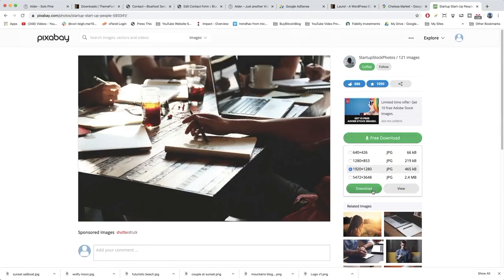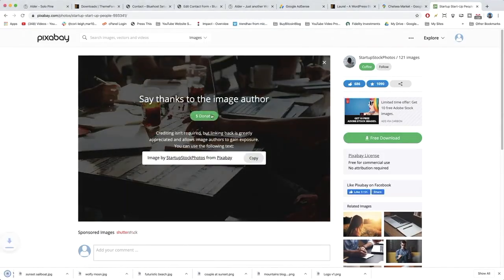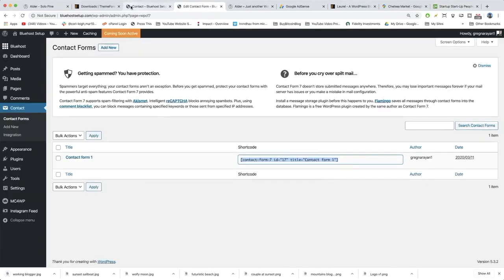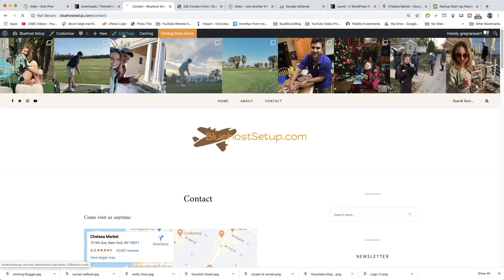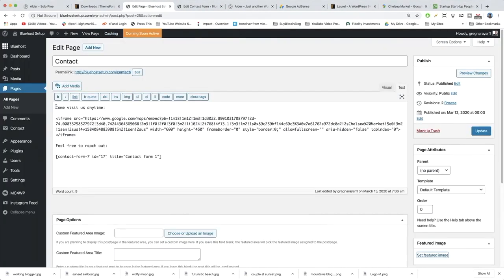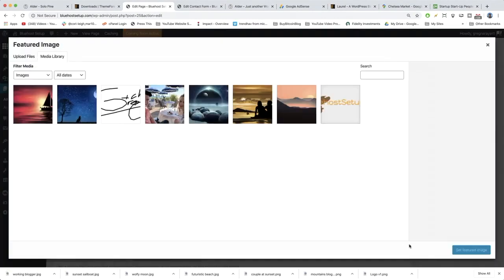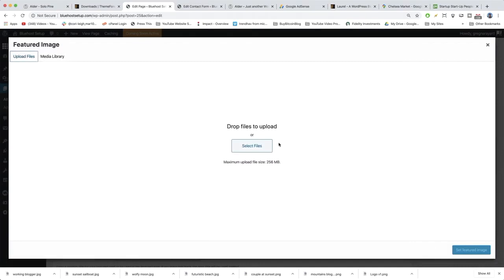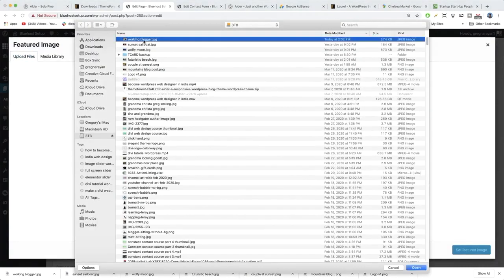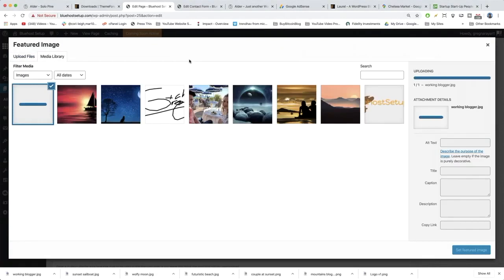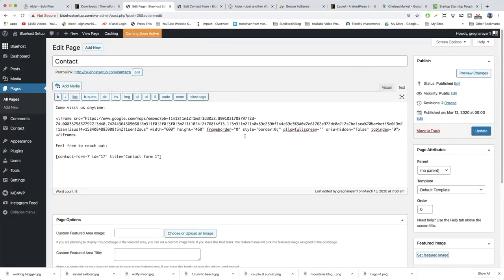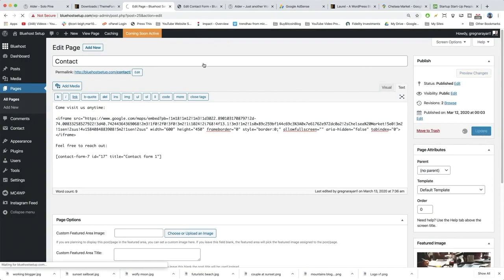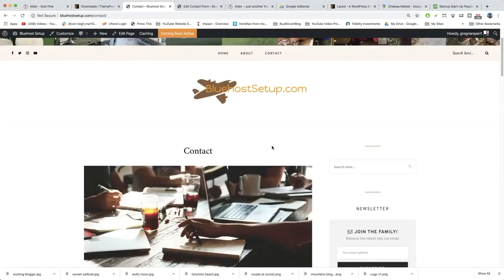Free download, download, go to title and save it. Now come back to our contact page edit page. You can add an image to the page itself or add a featured image. Let's set the featured image — upload, select, grab our working blogger photo, set the featured image, and update the page. View the page and it looks good.